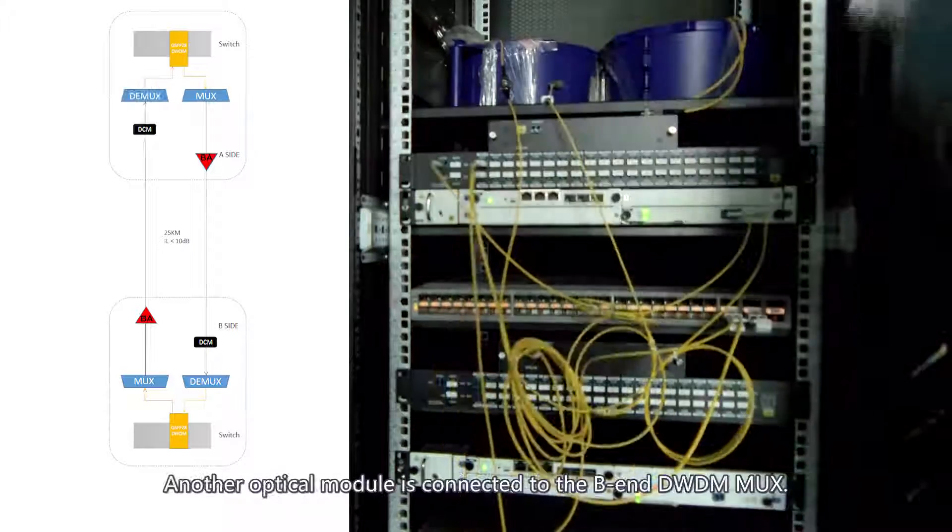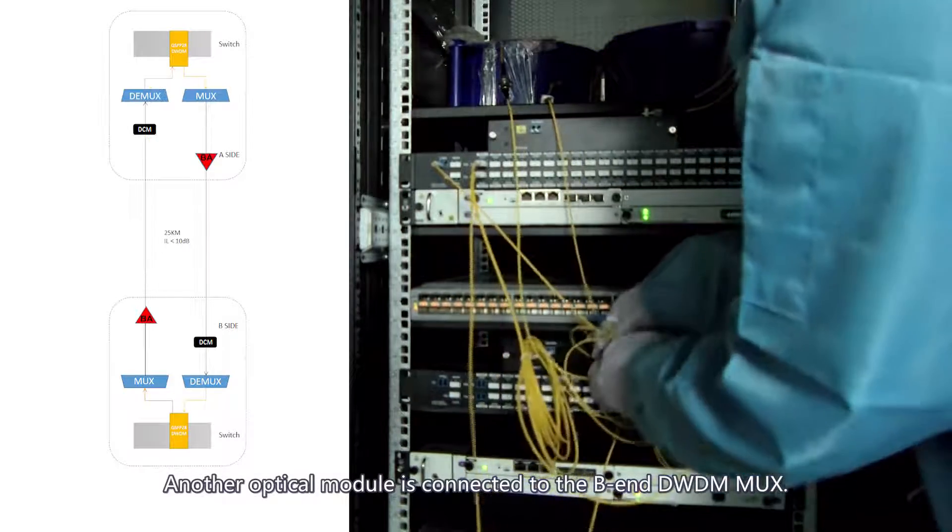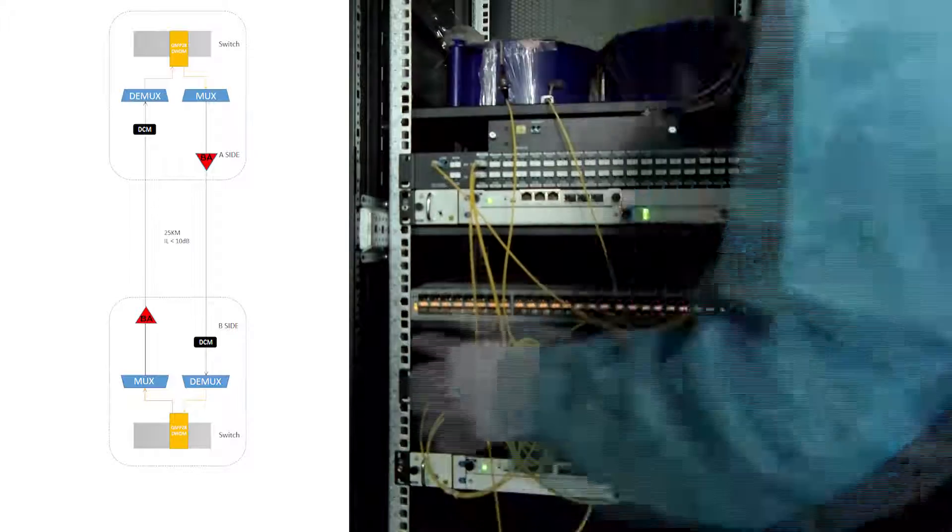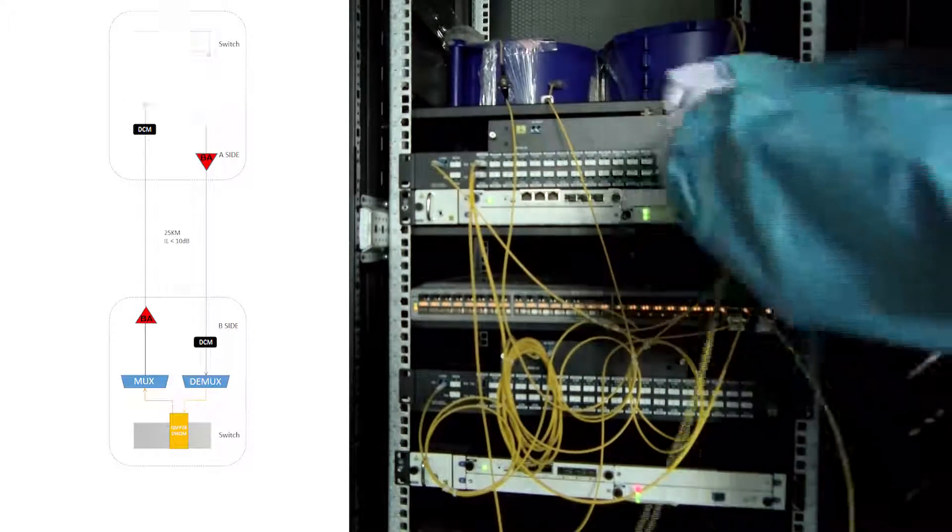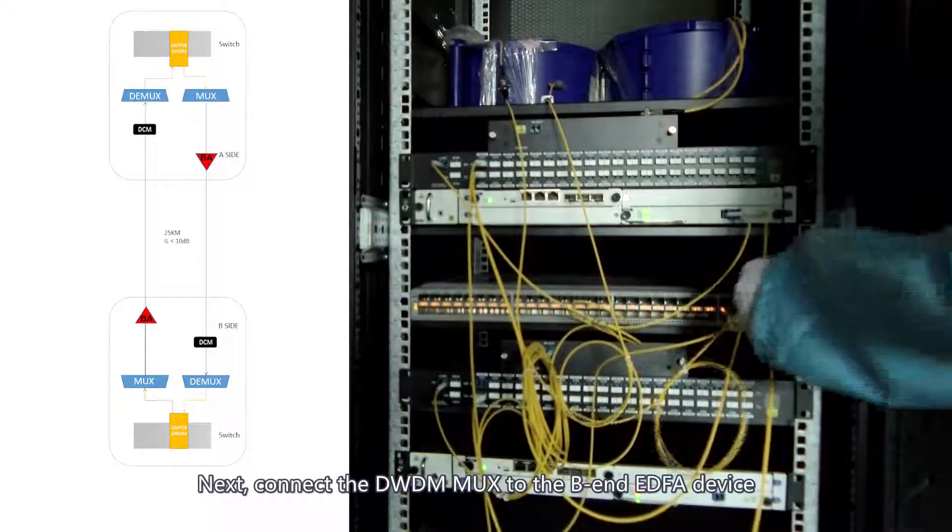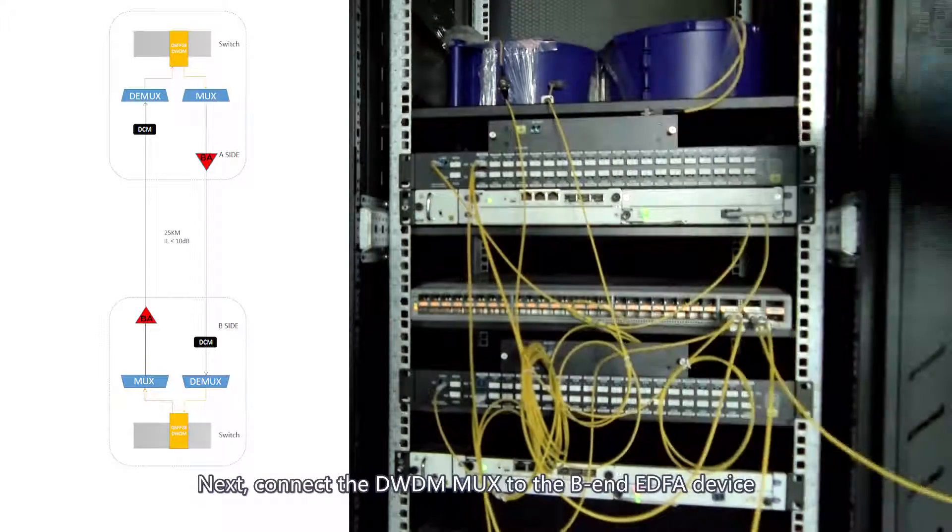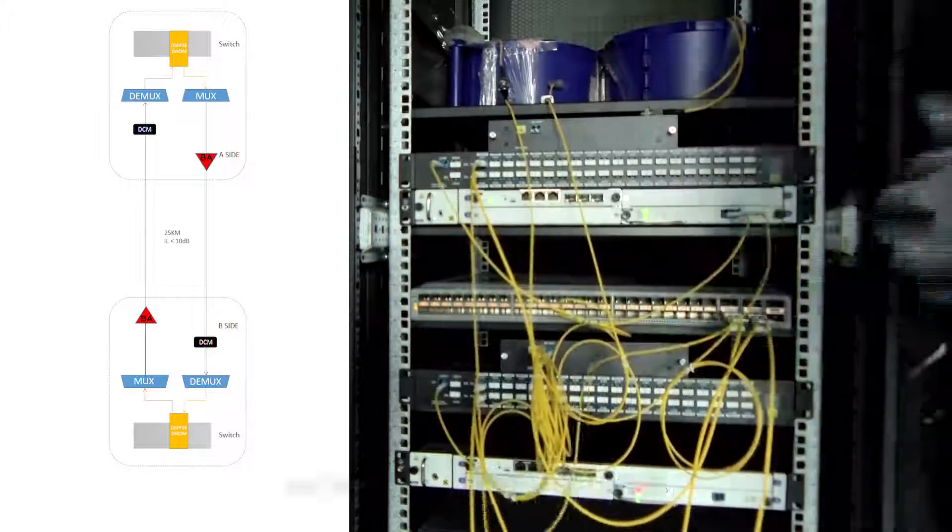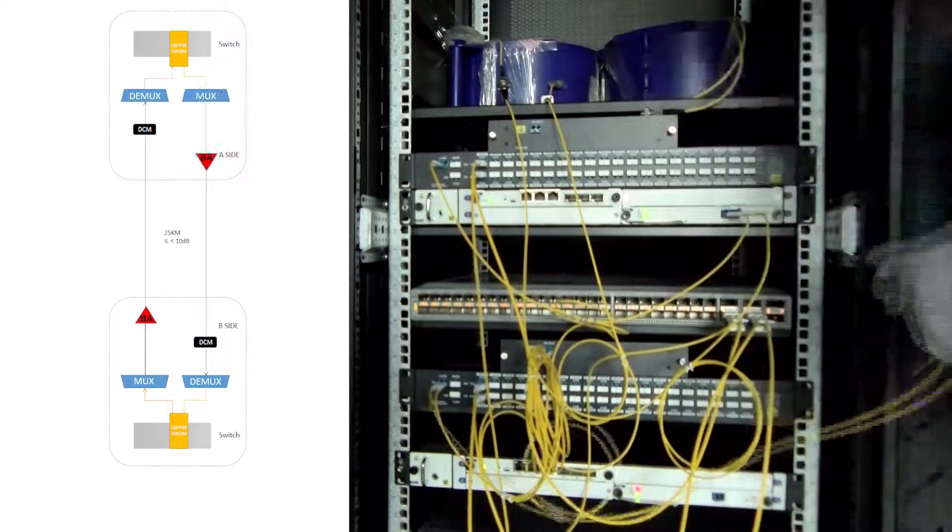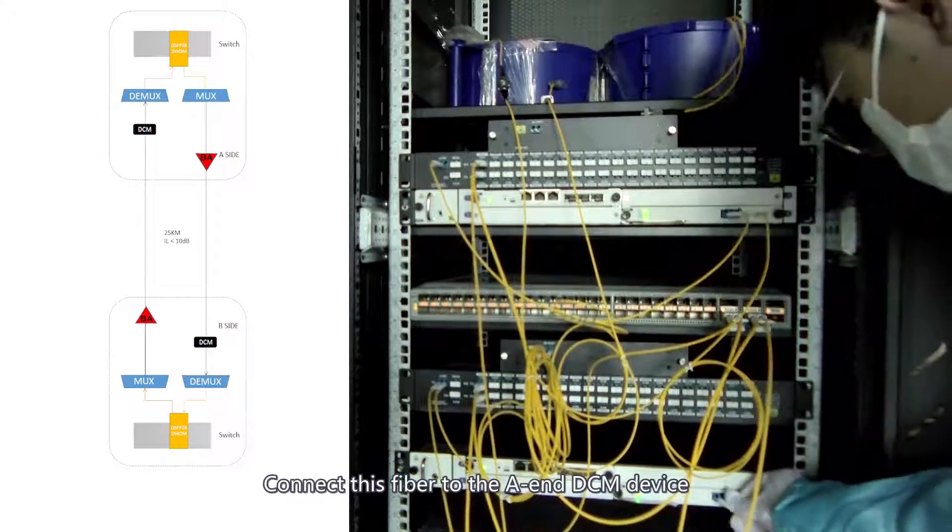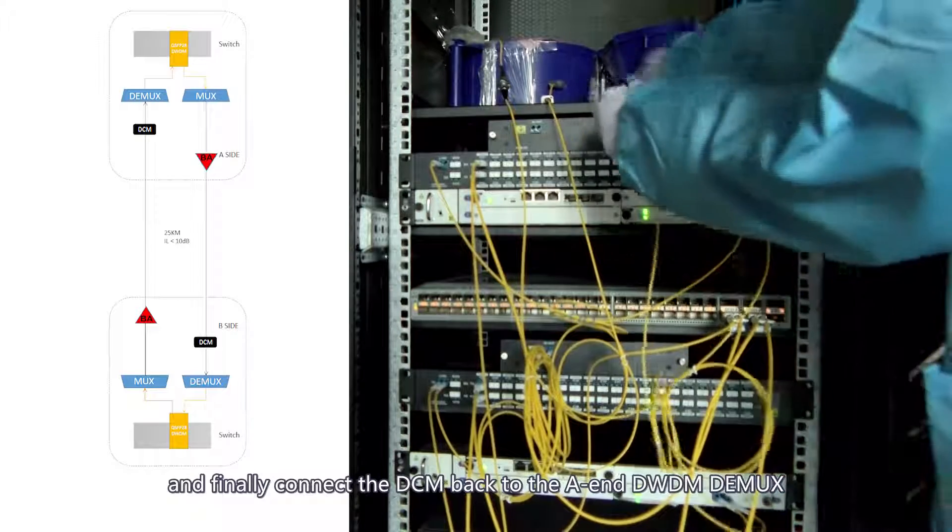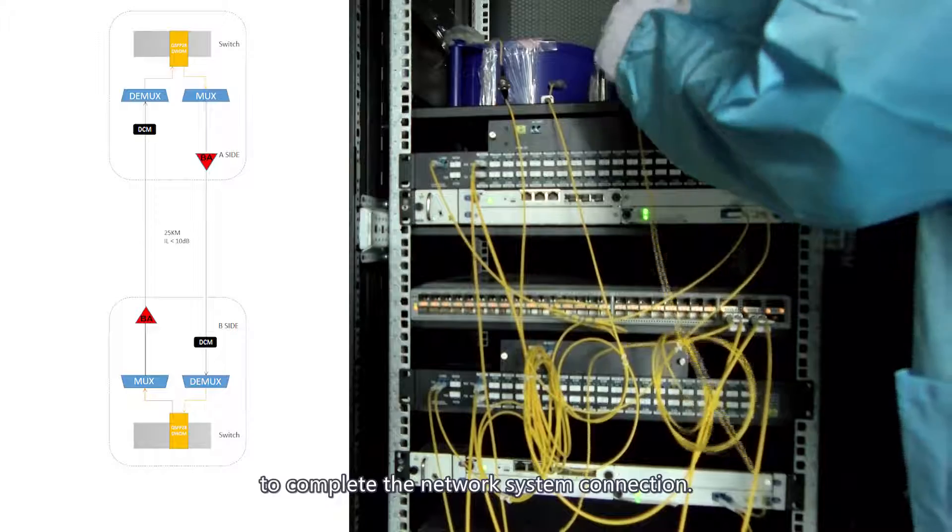Another optical module is connected to the B-end DWDM mux. Next, connect the DWDM mux to the B-end EDFA device, and then introduce another 80 km fiber. Connect this fiber to the end DCM device, and finally connect the DCM back to the end DWDM demux to complete the network system connection.